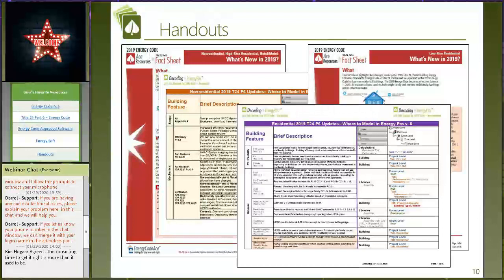If you can't find the email with the handout link, look on the left side of the screen for Gina's Favorite Resources. The first is Energy Code Ace. The second takes you directly to the 2019 section of the Energy Commission's website. The third is the list of approved software on the Energy Commission's website — worth bookmarking, as it also provides a 'what's new' summary with each CBEC Res software change to help you understand new nuances incorporated into your new version of Energy Pro.